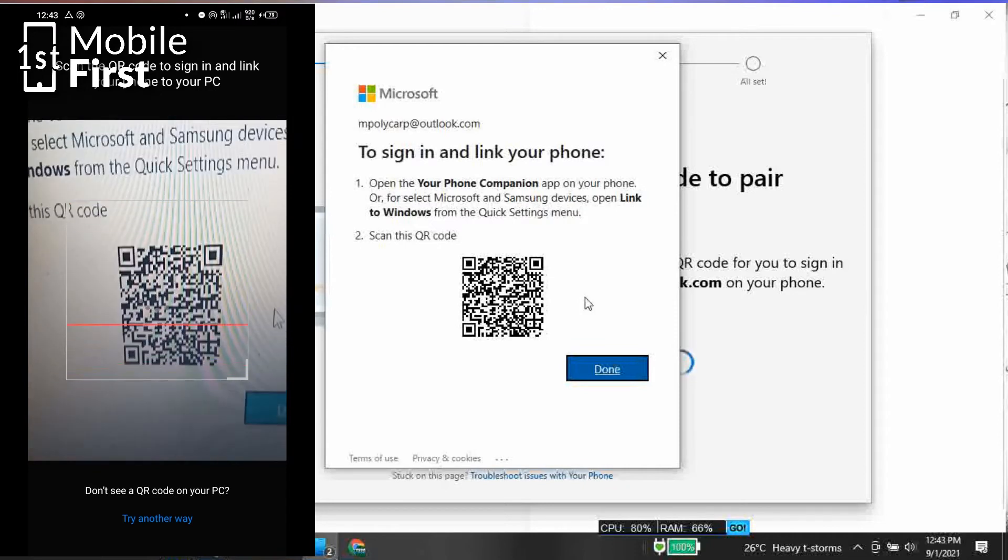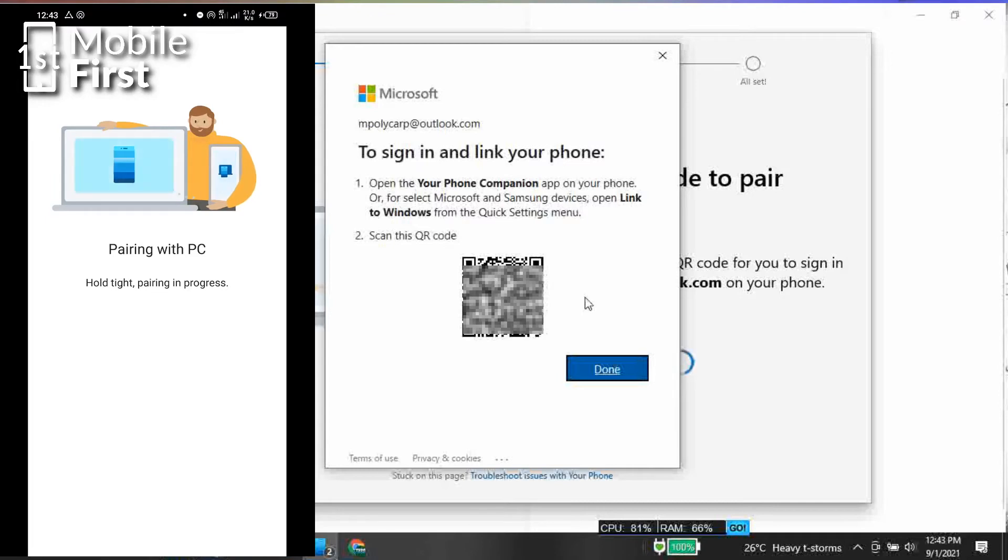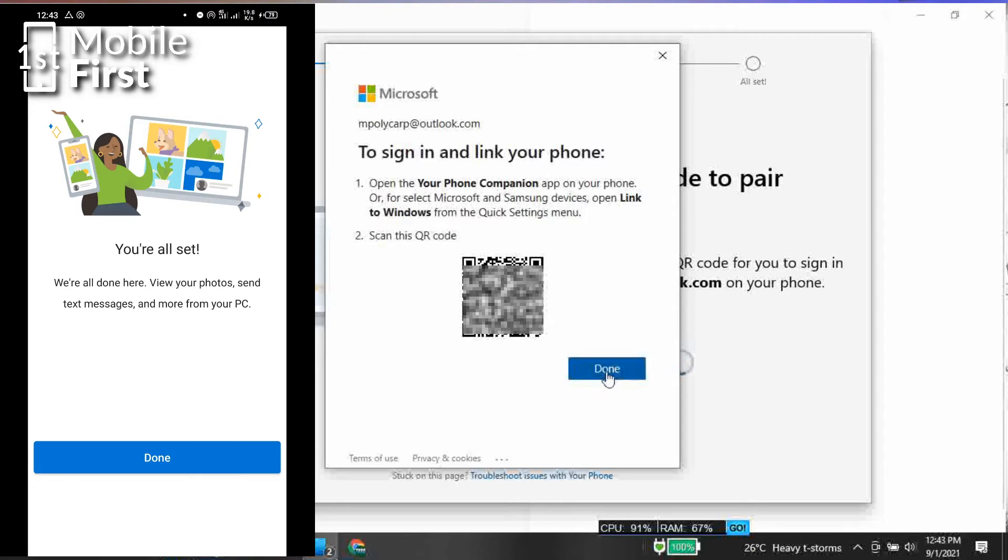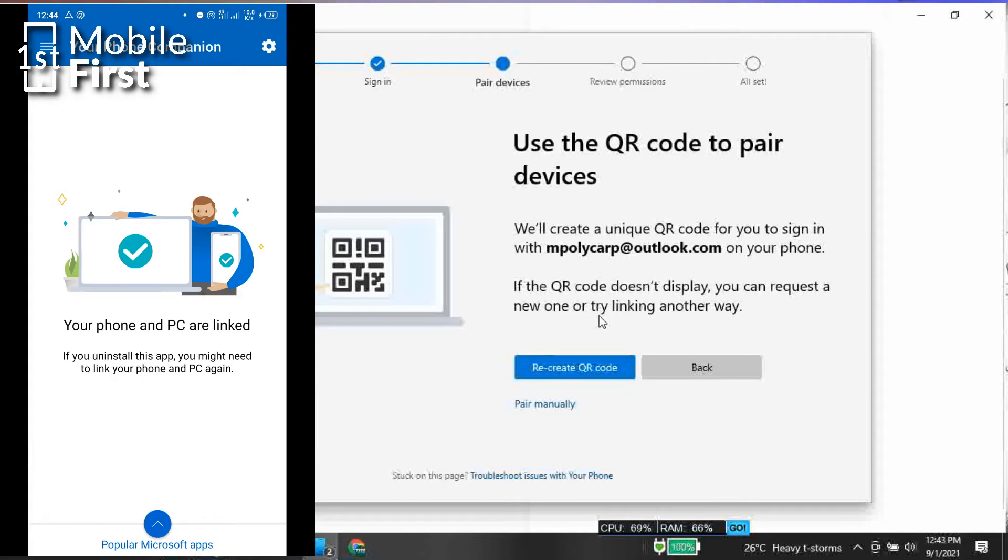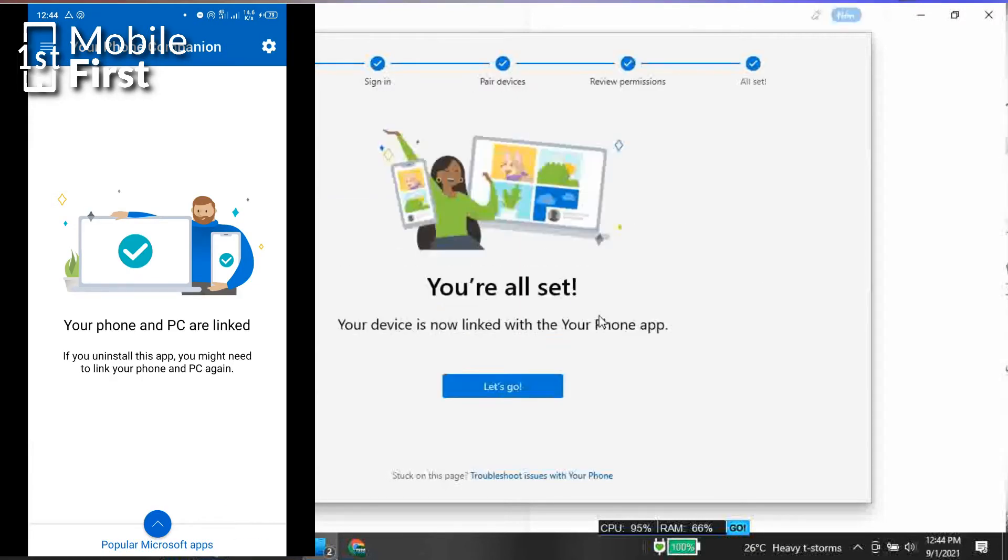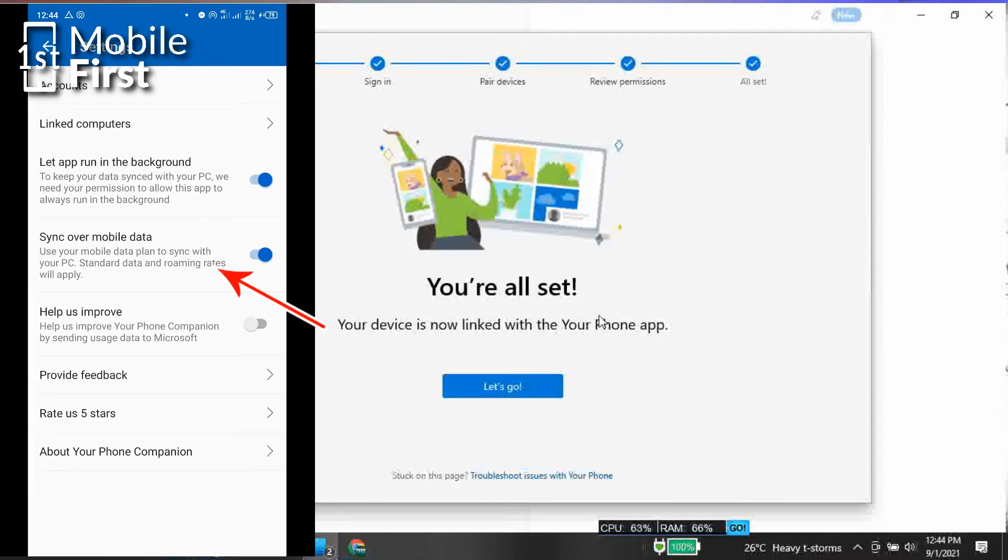Once you allow those permissions, it allows your PC to be able to sync with your mobile device. Now to turn on that setting, you go to My Phone Companion app on your phone, tap on the three-button menu, click on Allow Sync. Once you click on Allow Sync, it's going to allow the PC to download the messages that you have on your mobile phone and display them on your PC.